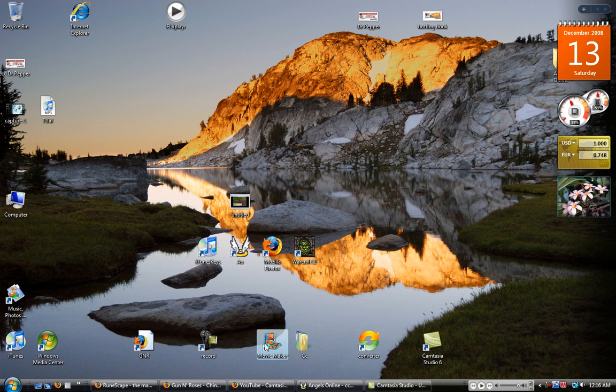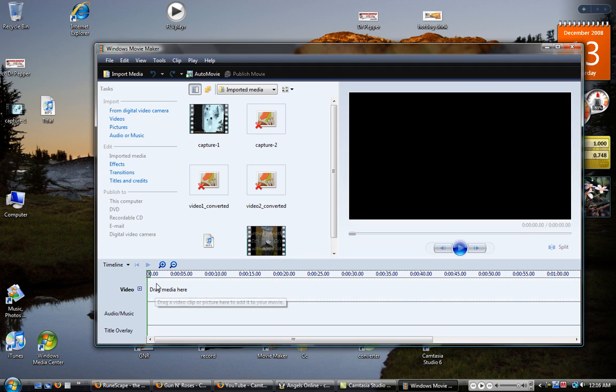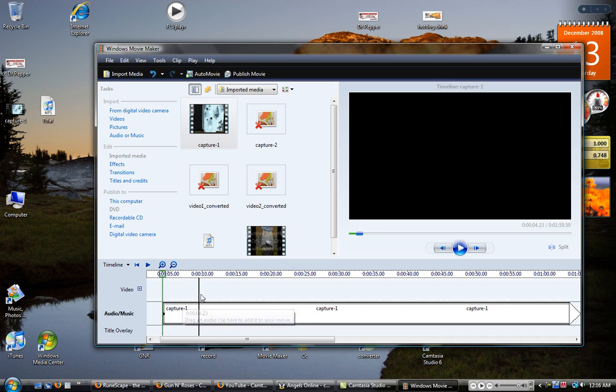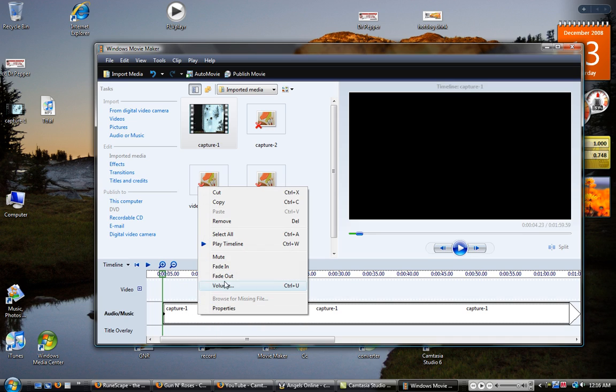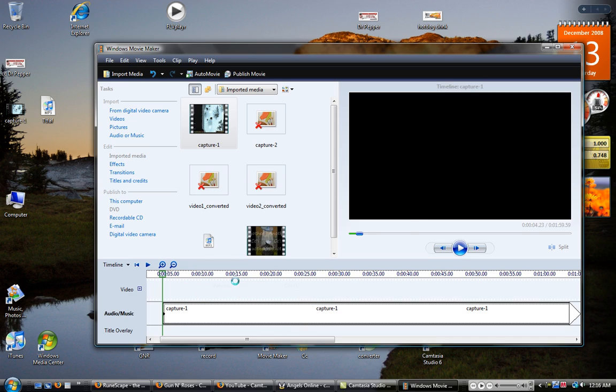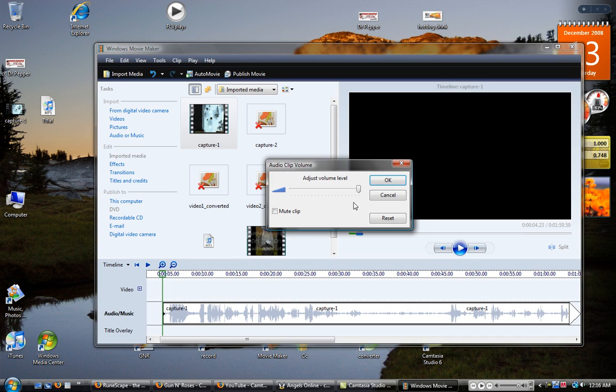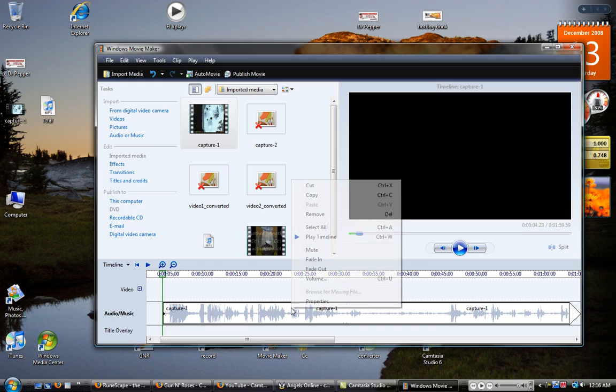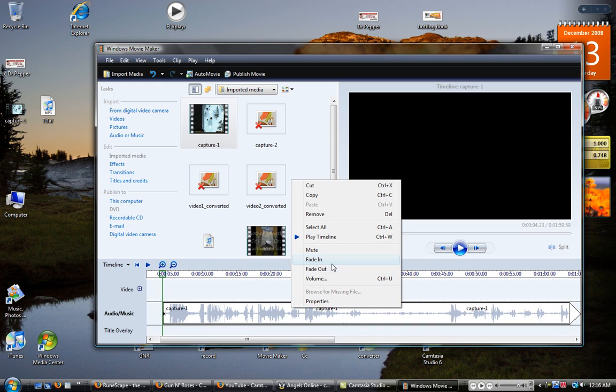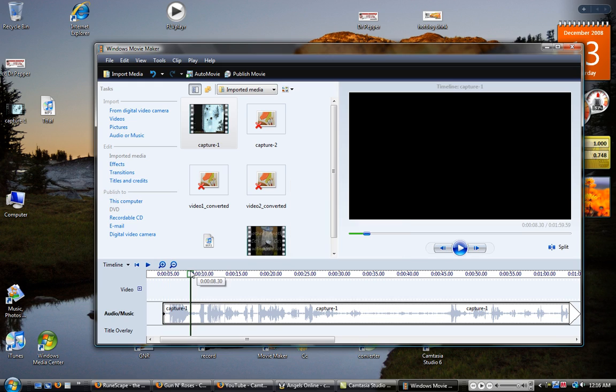When you're using Windows Movie Maker, make sure when you're adding something that you make like entrance here, it's called volume. You can adjust the volume level. You can also fade in, fade out. When you do that,